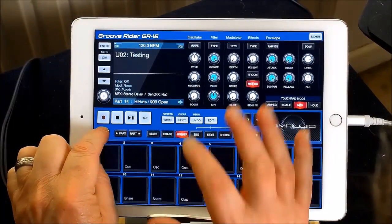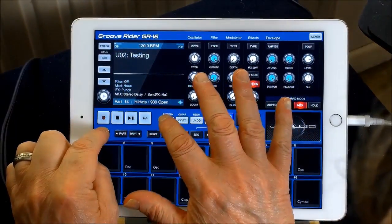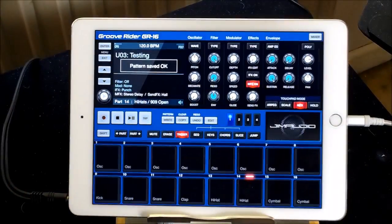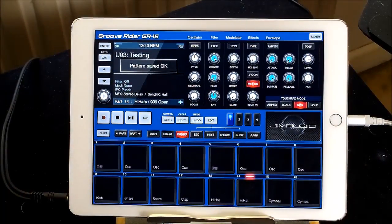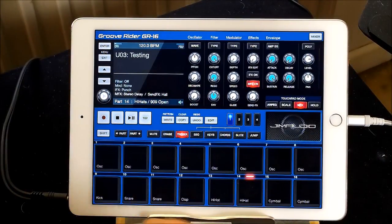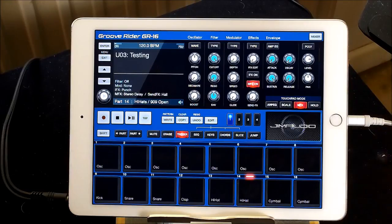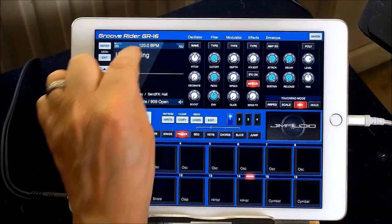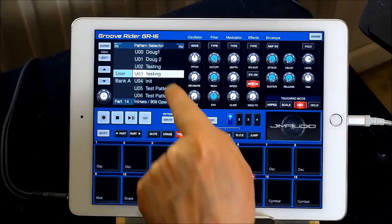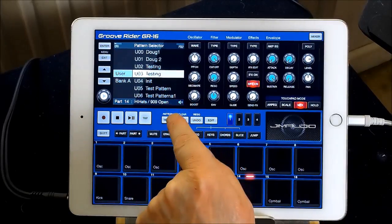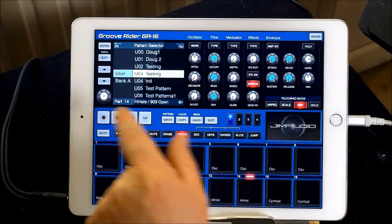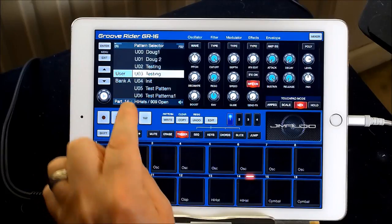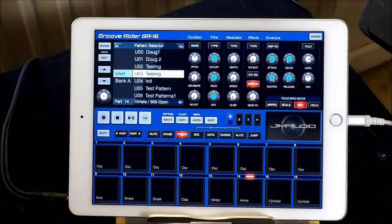Hit Shift again and Right, then choose 'Save to New'. What it will do is directly copy it to the next available slot — so User Three. We need to rename that as well.